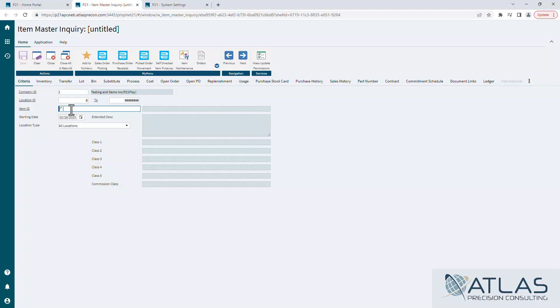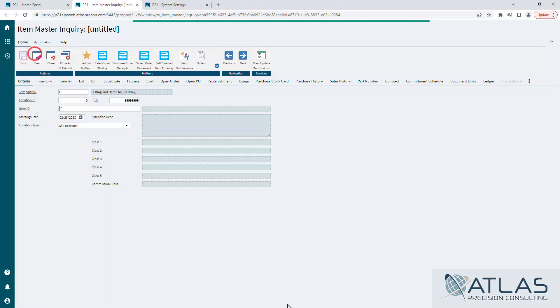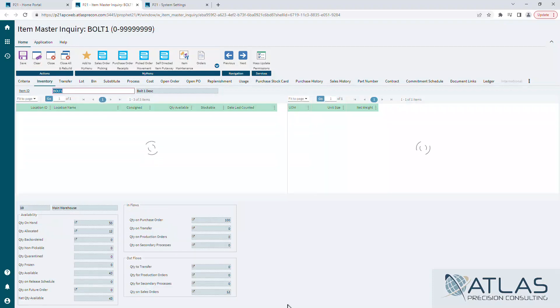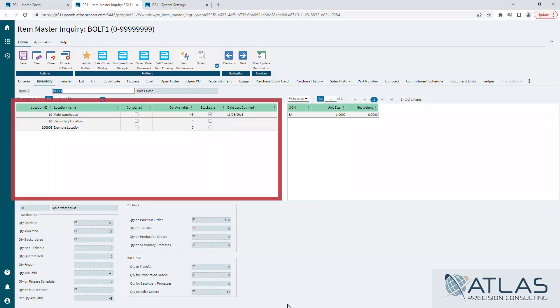You would obviously put your item in here. Again, this is that going back 30 days that we talked about. You can always launch it from your history if it's an item that you had already been looking at. Real quick on this front tab, it's made up of three main sections by default. You have your location box here on the left. This shows you quantity available, last count, and a couple other bits of information.